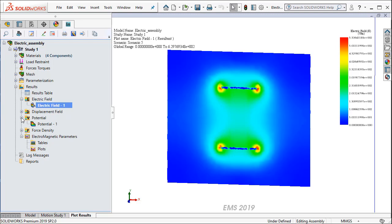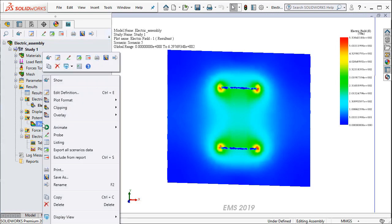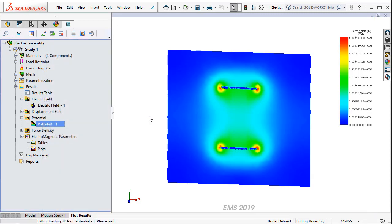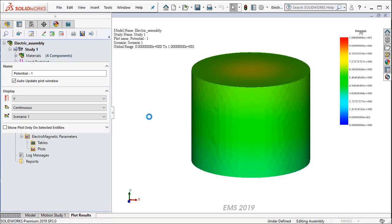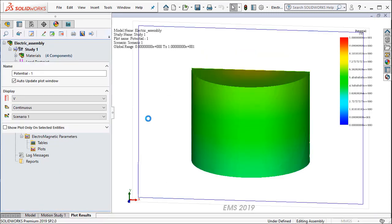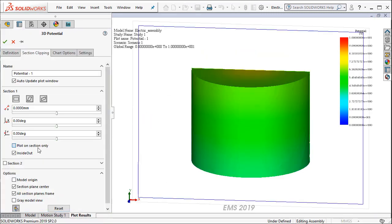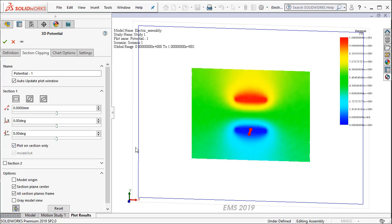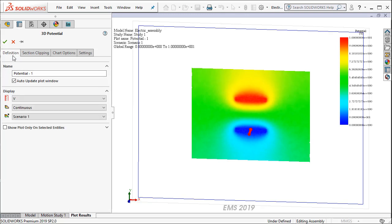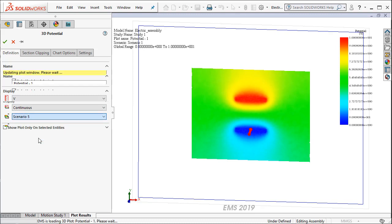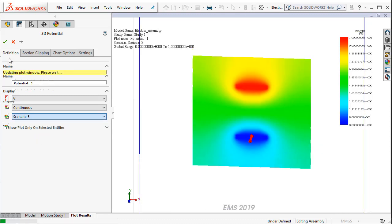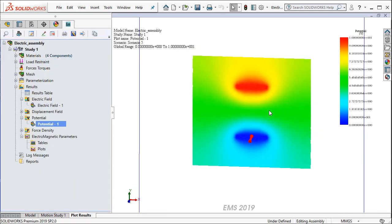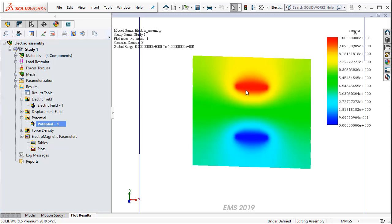Similarly, I will be able to plot the potential. So I am going to go ahead and right click from Clipping. I do Section Clipping. And I say Plot on Section only. And then I can choose Scenario 5 for example. And here I get a distribution of the electric potential between the two plates and in the insulator region between the two plates and also in the air around it.